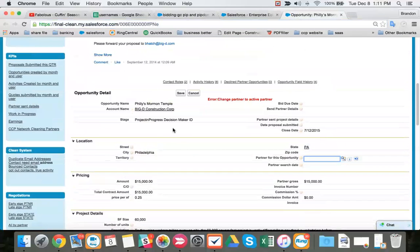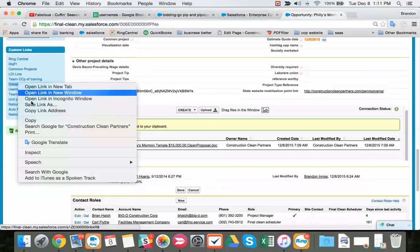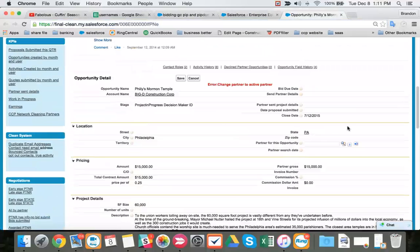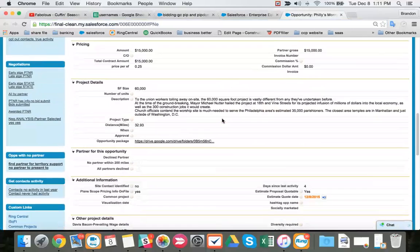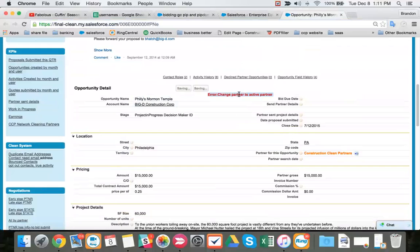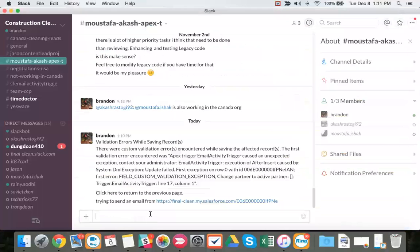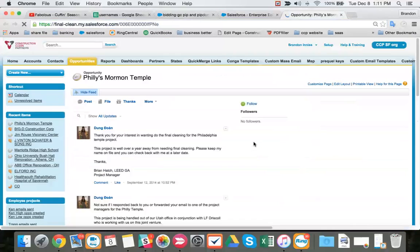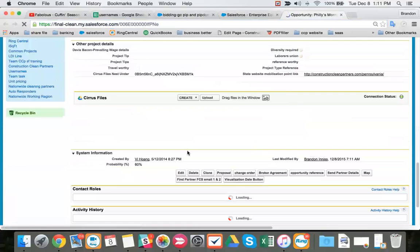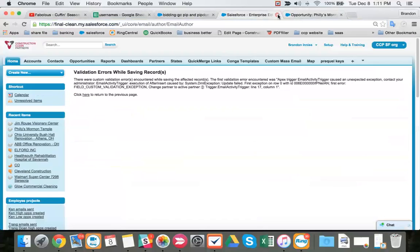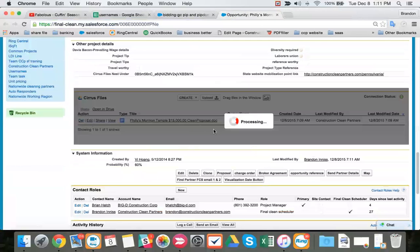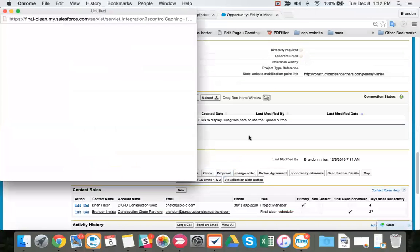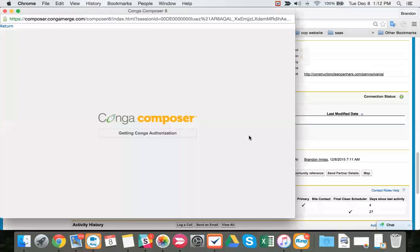So we remove our partner. We come down to our left. We take construction clean partners, which is us. We paste that there. Again. Then we come here now. We're going to have to delete our document because the proposal has an old company's name on it. Now we say proposal again with our new company name which is us, Construction Clean Partners.